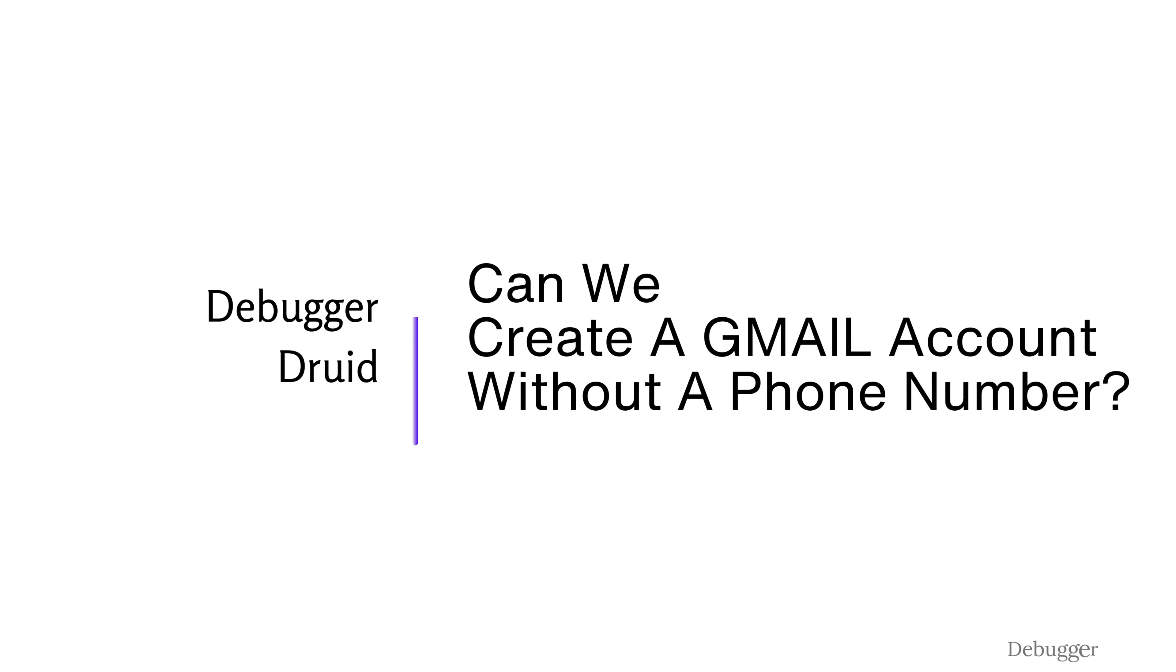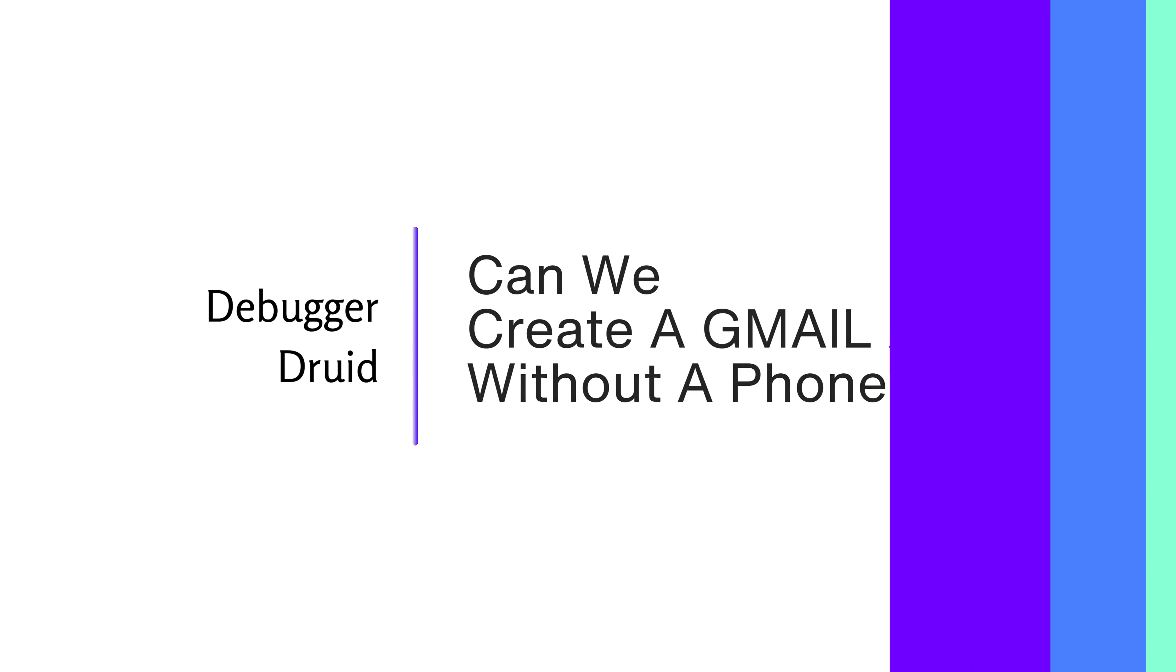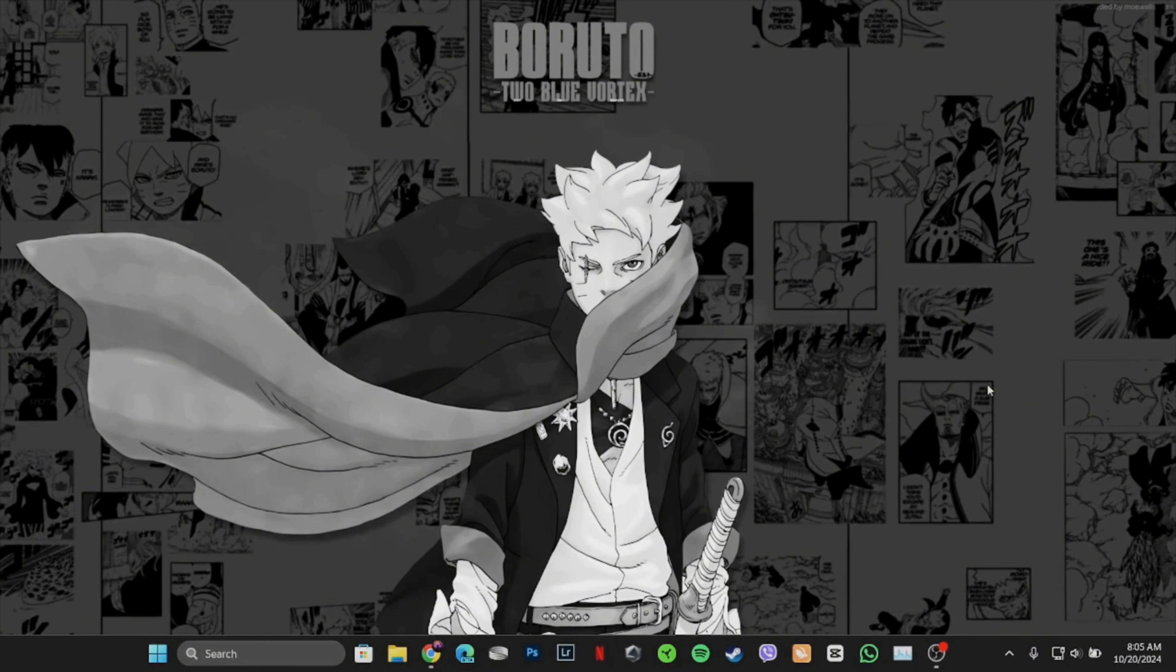Can you create a Gmail account without the phone number on your PC? In order to find it out, let's head over to the video.